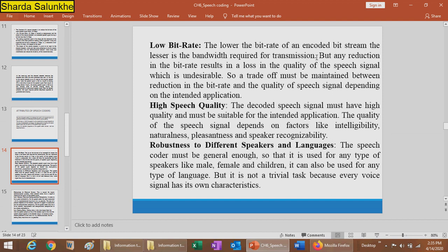Any reduction in bit rate results in a loss of quality of the speech signal, which is undesirable. Therefore, a trade-off must be maintained between reduction of bit rate and quality of the speech signal, depending upon the intended application. For example, in an MP3 signal, there may be a higher bit rate during recording, but after compression the data rate changes. The next attribute is high speech quality — the decoded speech signal must have high quality and be suitable for the intended application. The quality of the speech signal depends on factors like intelligibility, naturalness, and speaker recognizability.